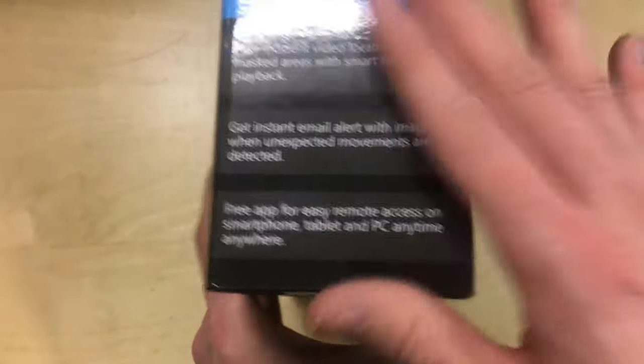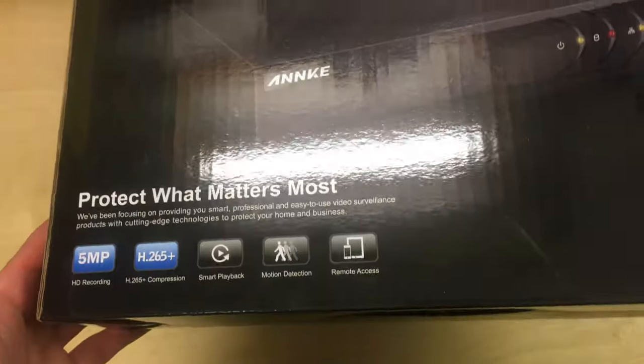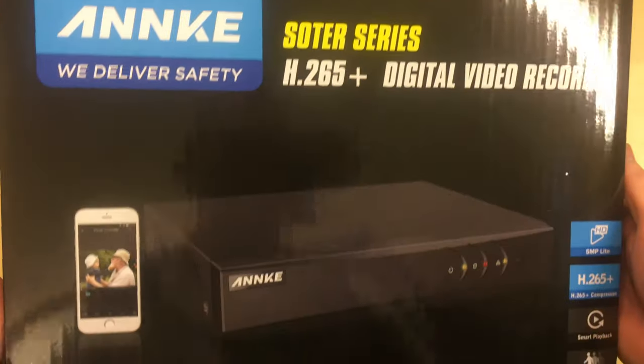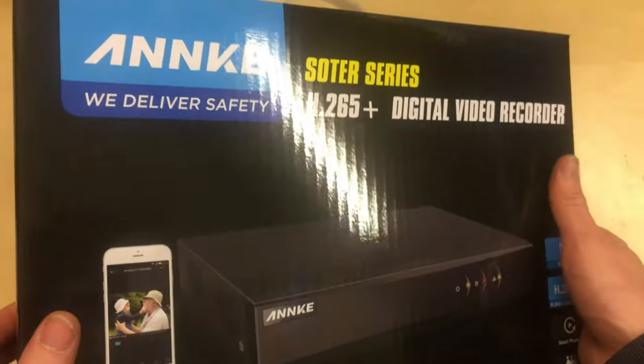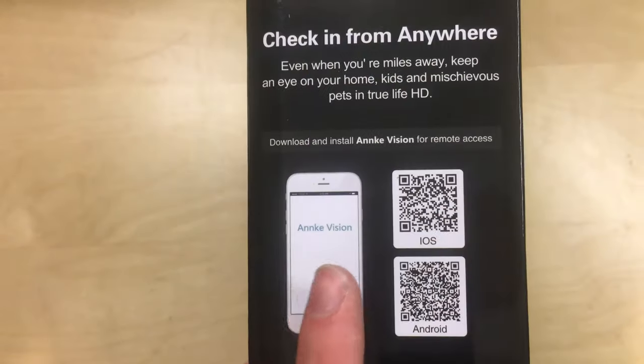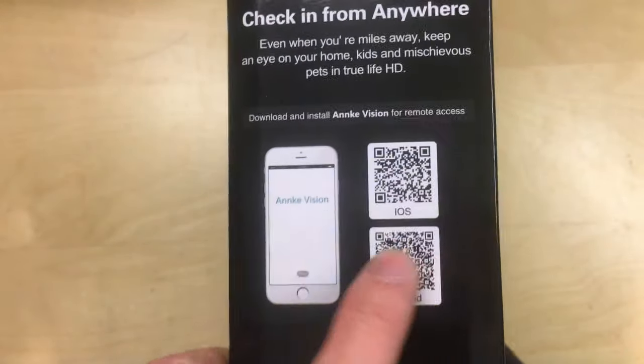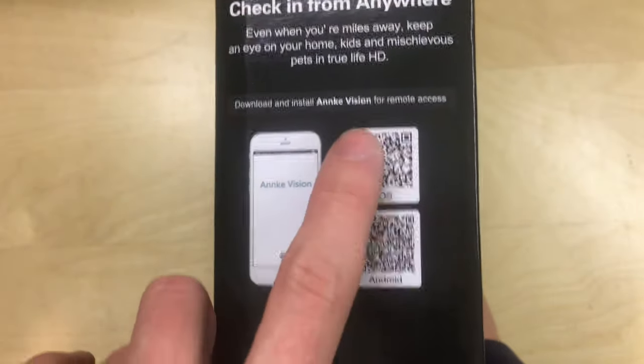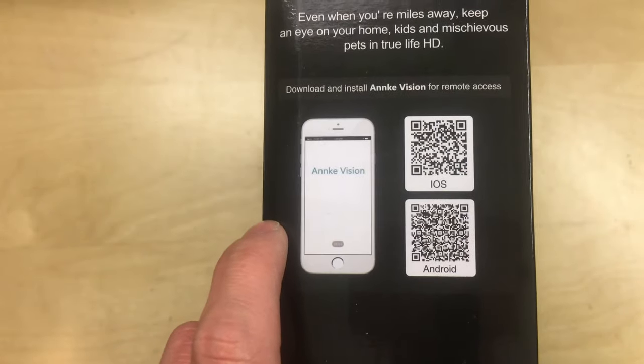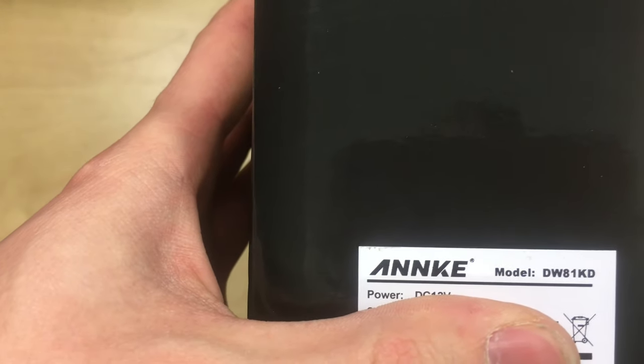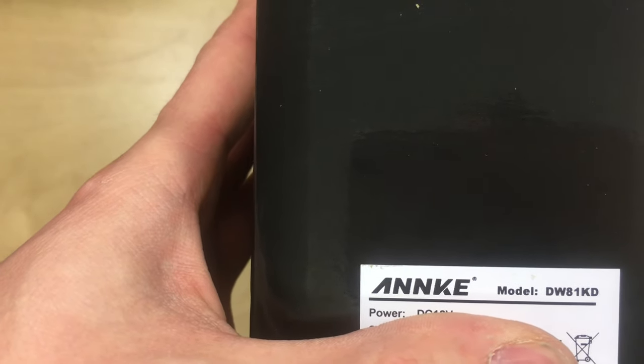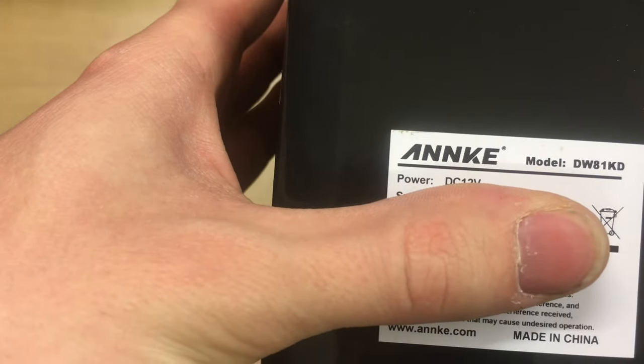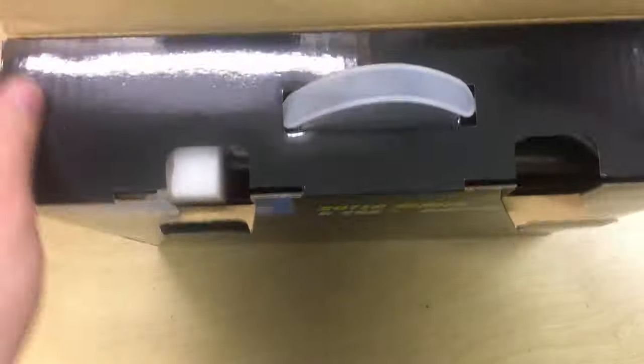I've not actually used this brand or model of DVR before. I usually use KK Moon but you can't get those at the moment, they're not in stock. So I got this one off Amazon to give this a go. It says here to download and install the Annke Vision app for remote access which you can use iOS or Android QR codes there. And then on the sticker down here at the bottom is some model information. It says DW81KD along with the other power requirements and serial numbers which I'm not going to show on video. So let's see what comes in the box.